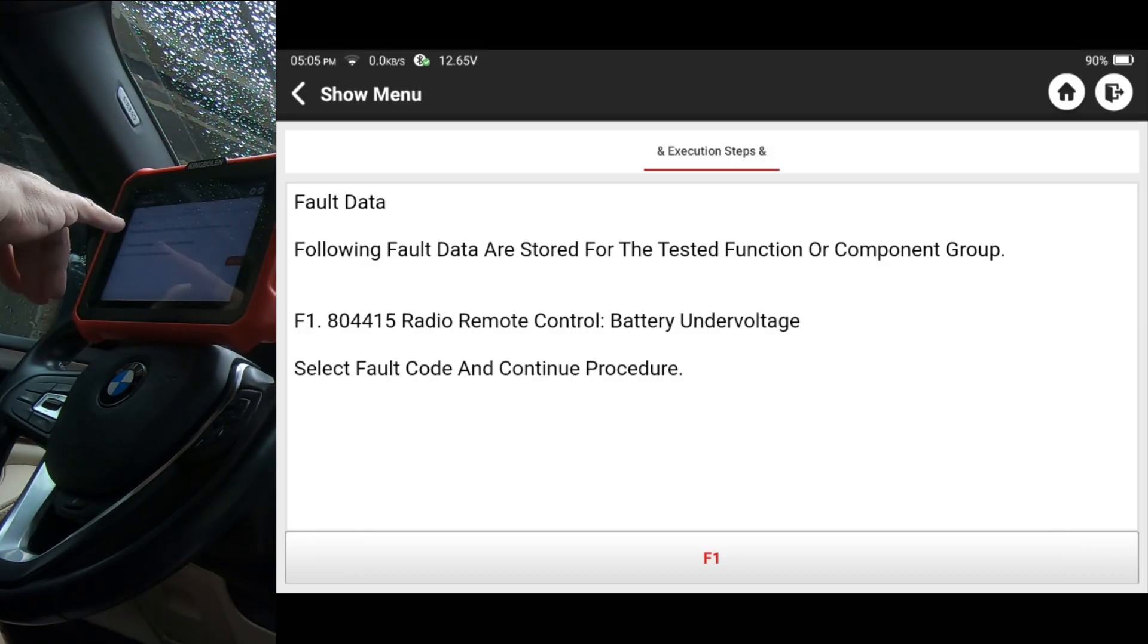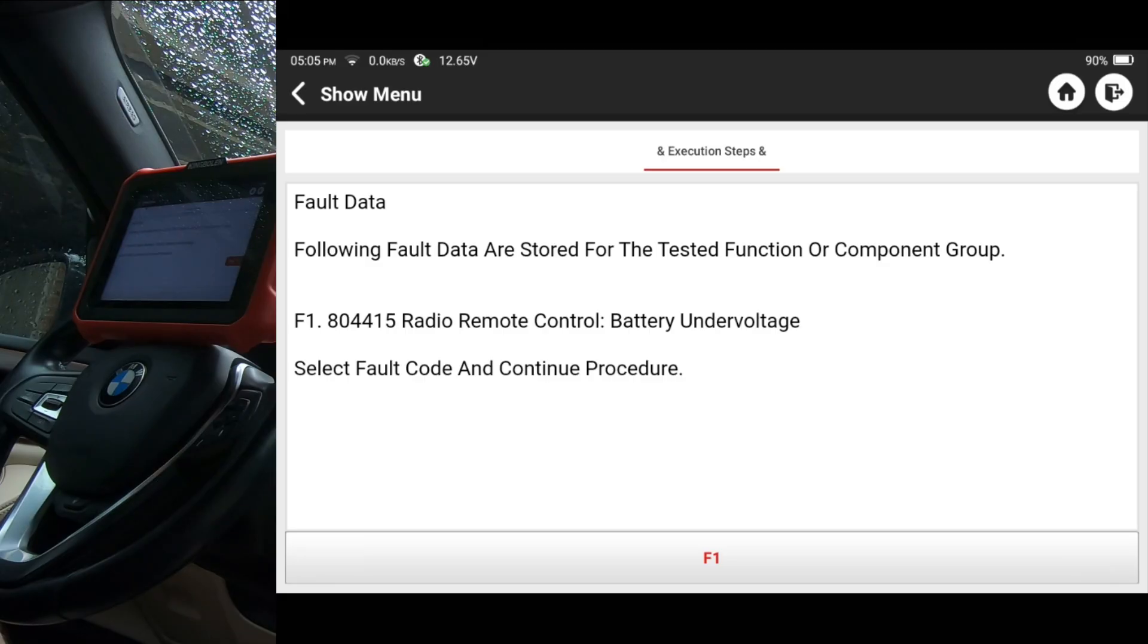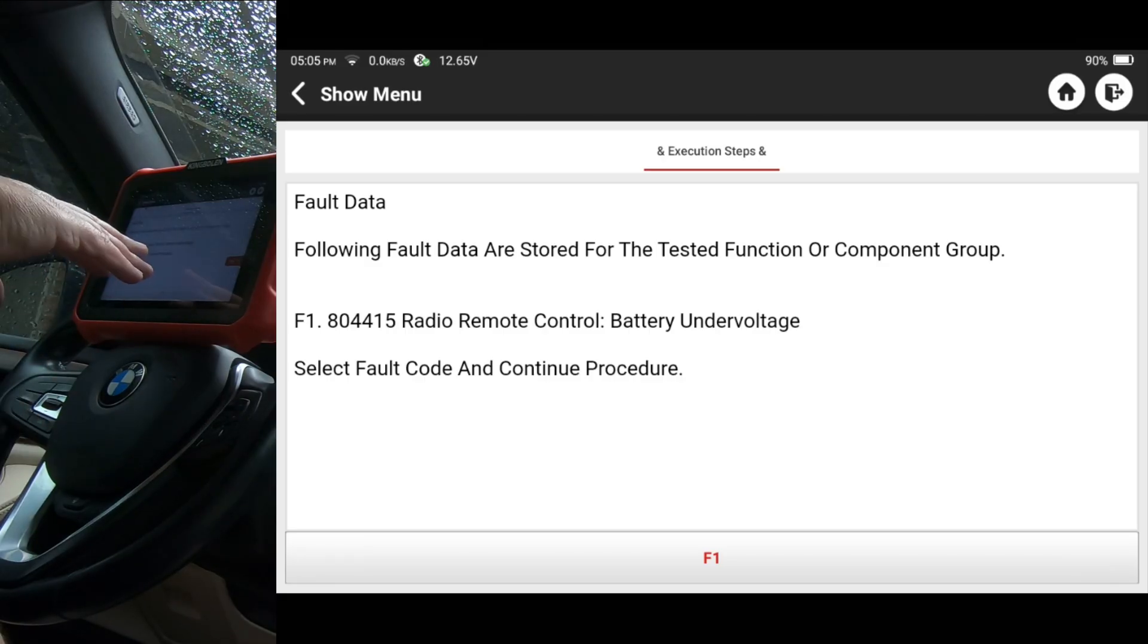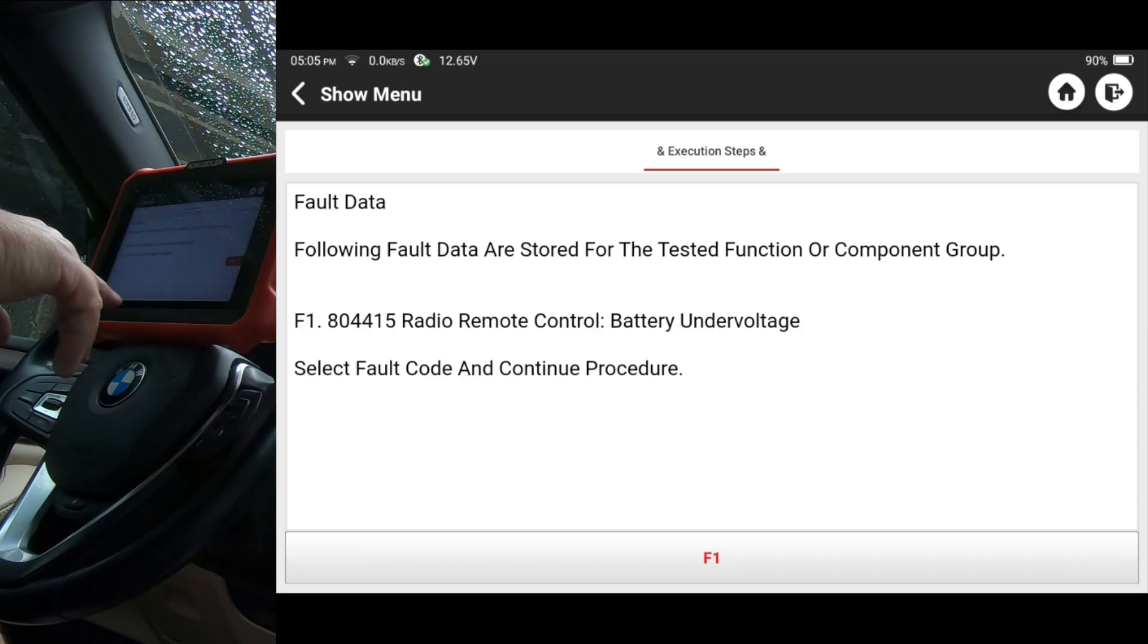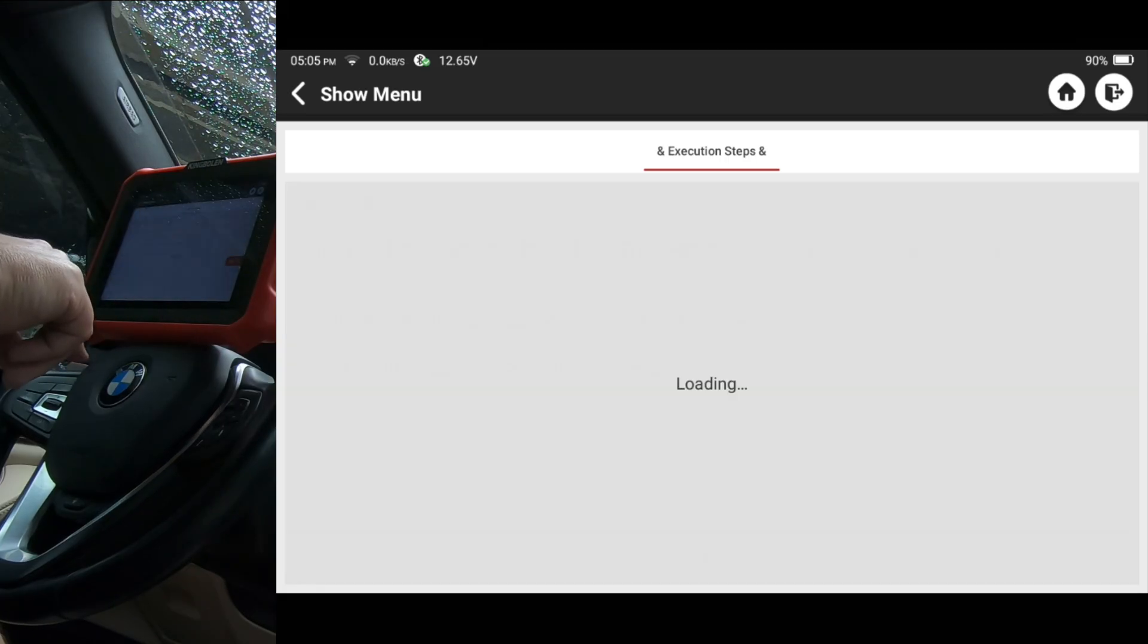And it kind of gives you a description of the problem and possible tips on fixing it. Following fault data are stored for the tested function or component group. F1, and then you see the number there, radio or remote control battery under voltage, select fault code and continue. Of course, you've got F1 down here at the bottom. So I'm going to click it.